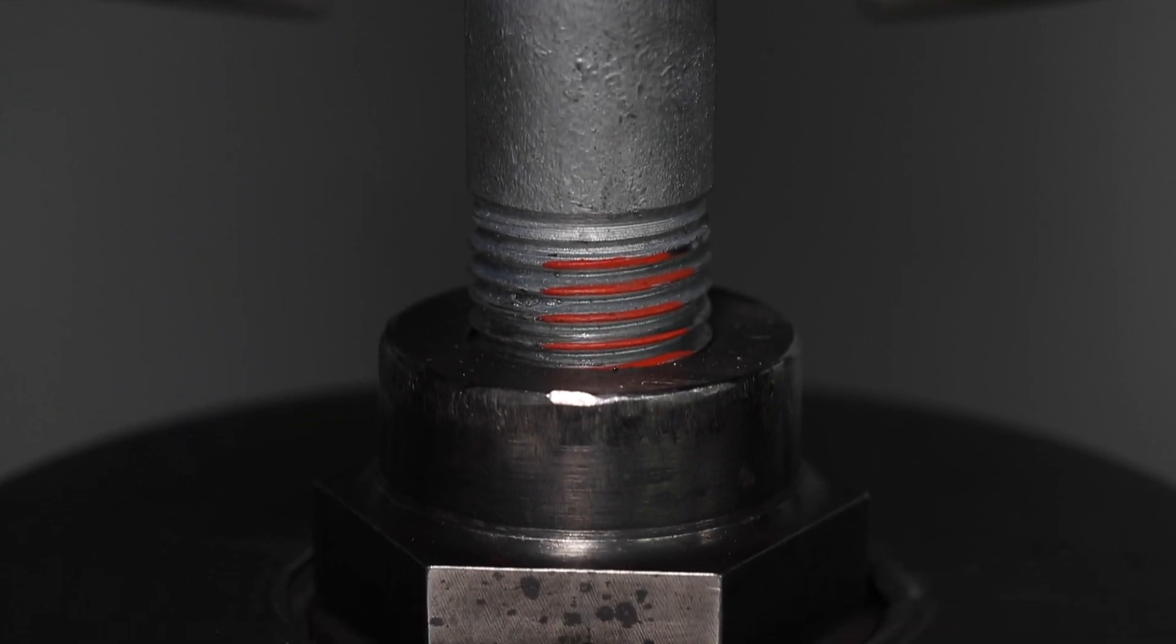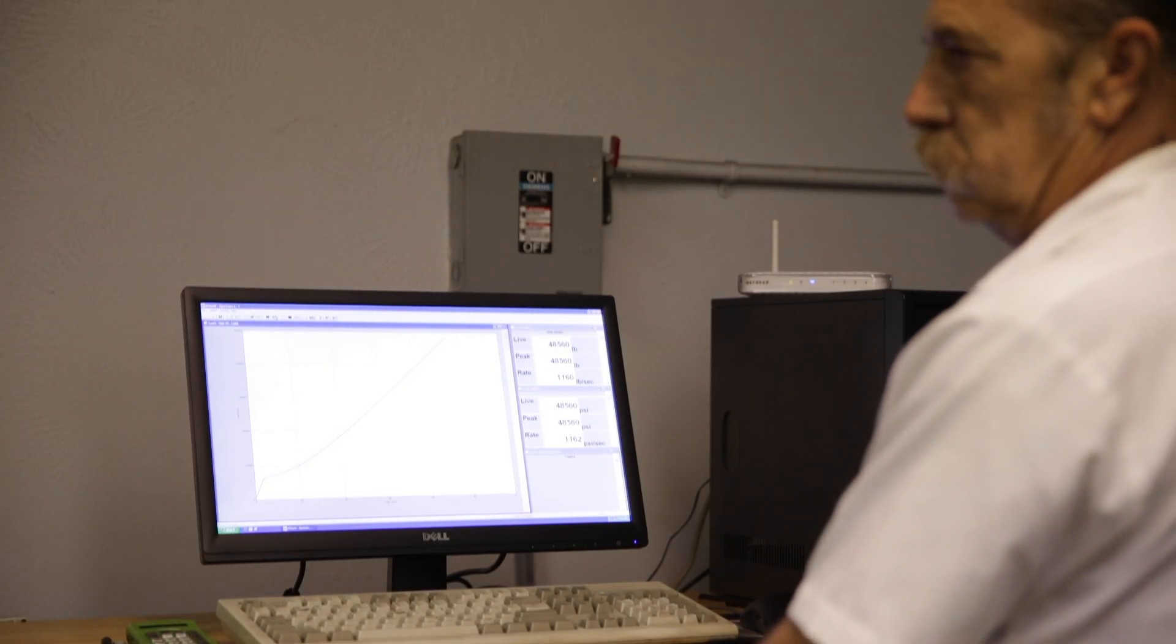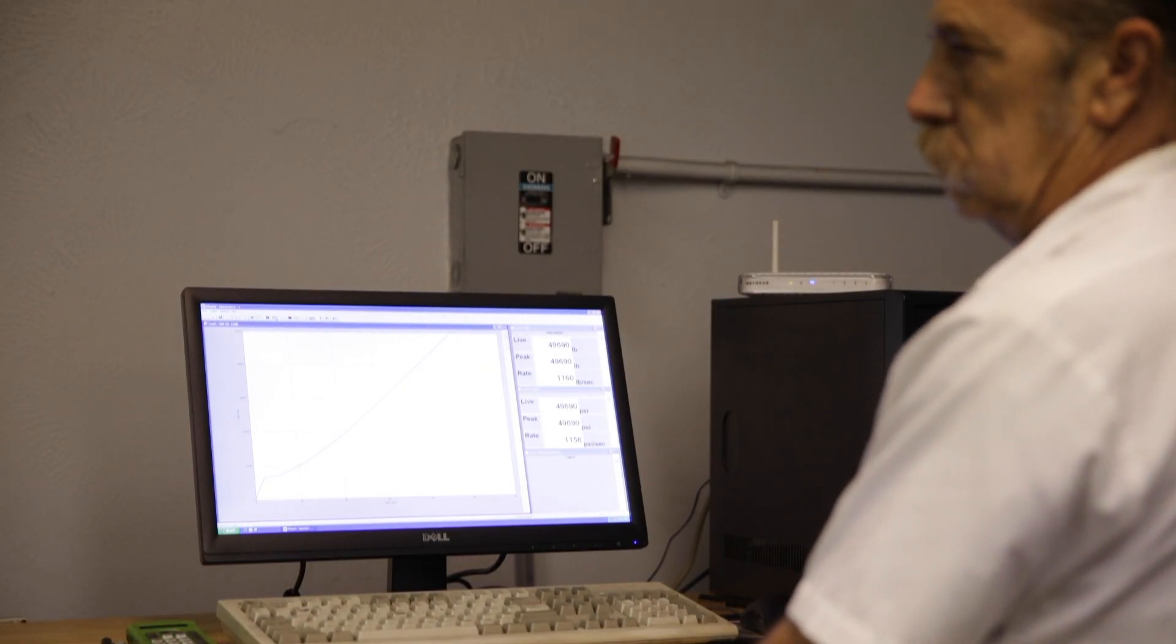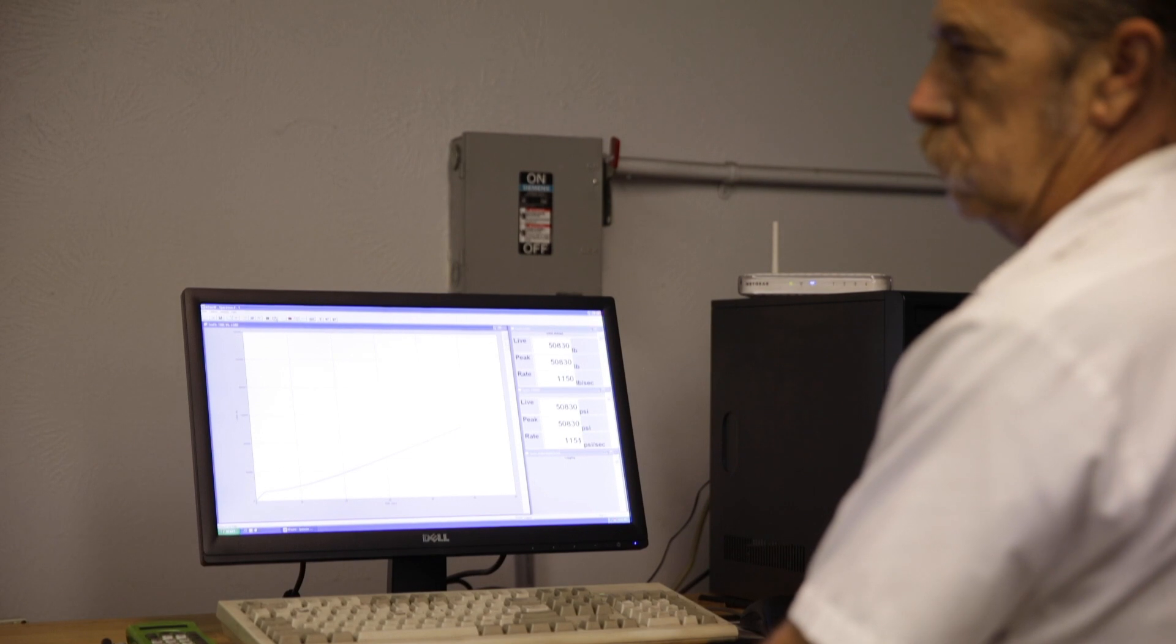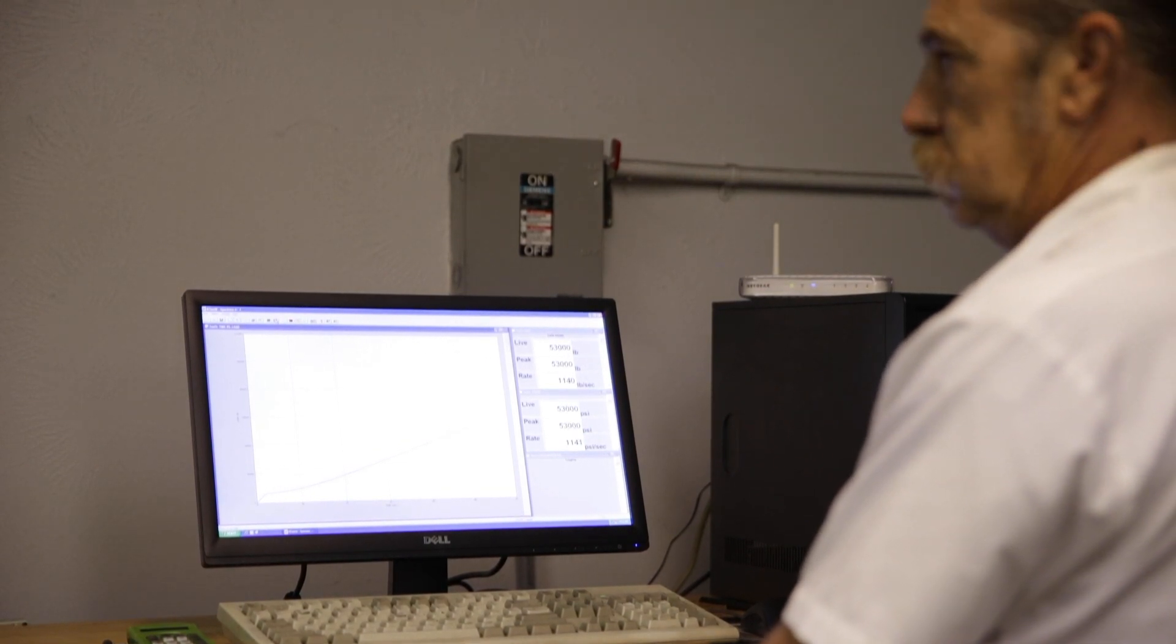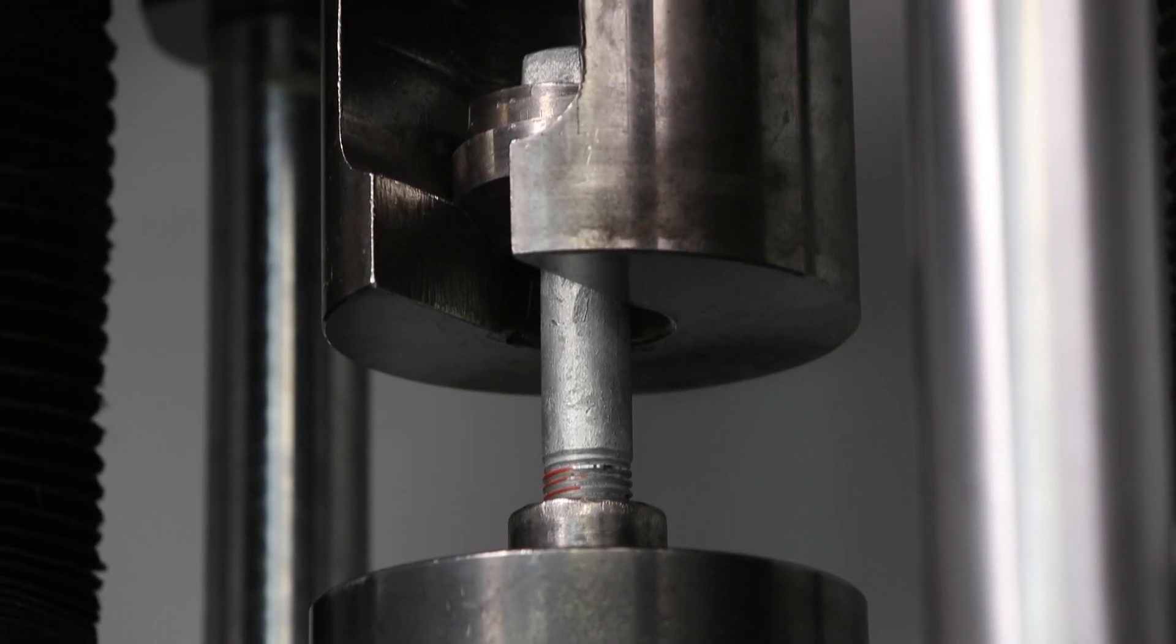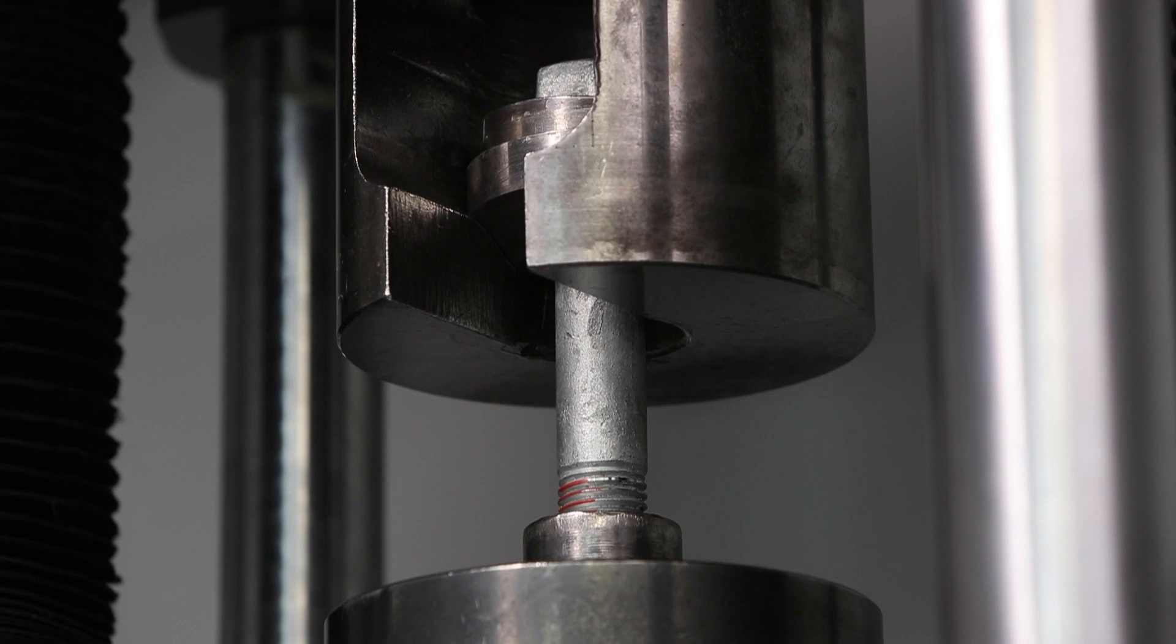All other bolts must have six threads exposed. An exception is made in SAE J429 for bolts between two and a quarter and three-inch diameters in length.